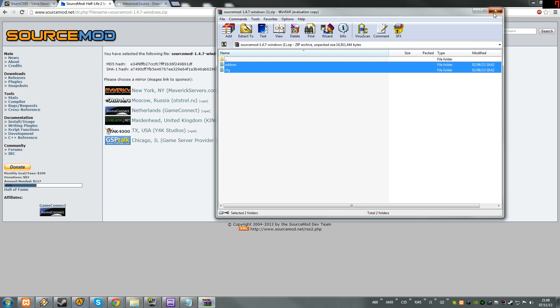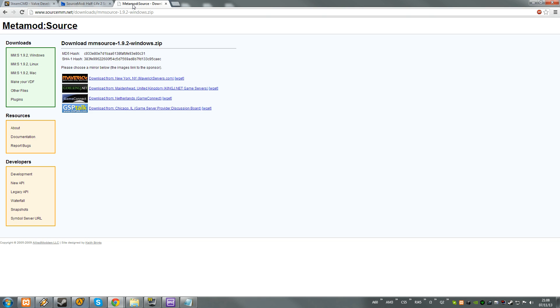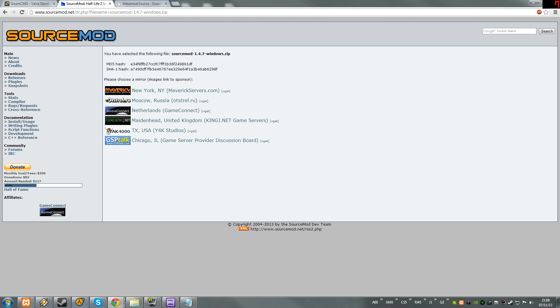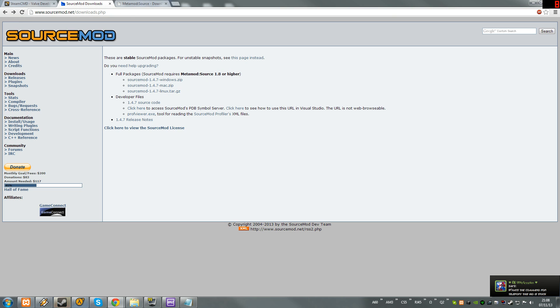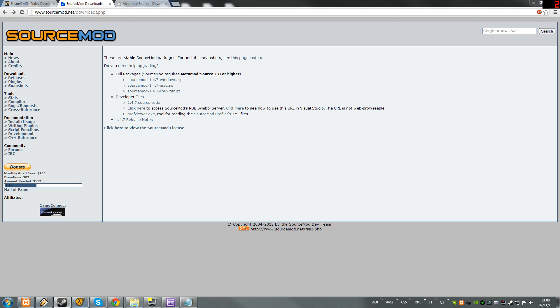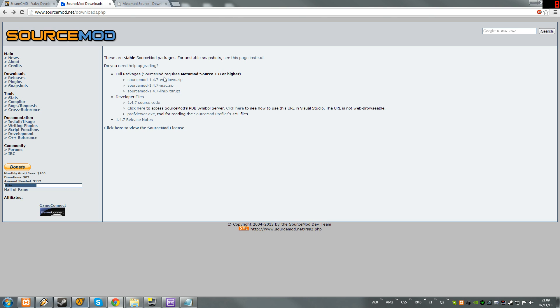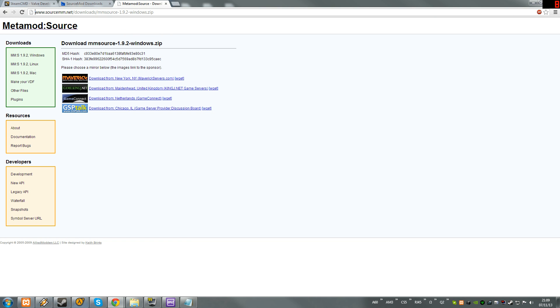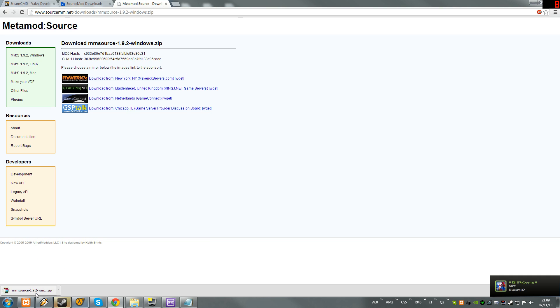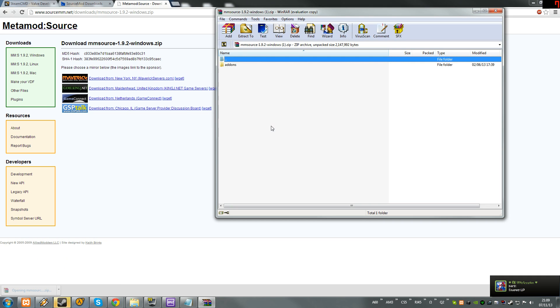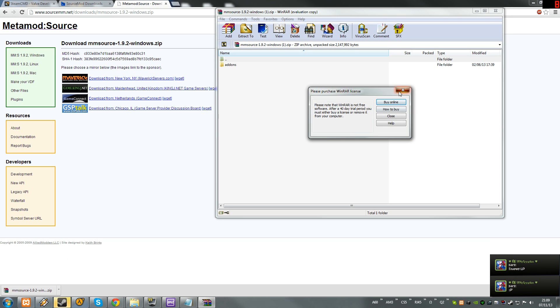Once you extract that, as you can see right here. Source mod requires MetaMod. MetaMod's made by the same people as far as I know. Just download it. I'm pretty sure it's the same kind of setup, like an addons folder, because it's really both go in the long run. Yeah, extract that to your cstrike folder as well.